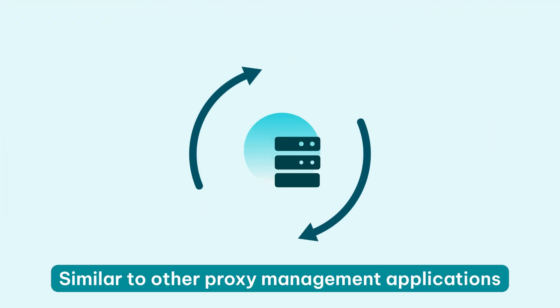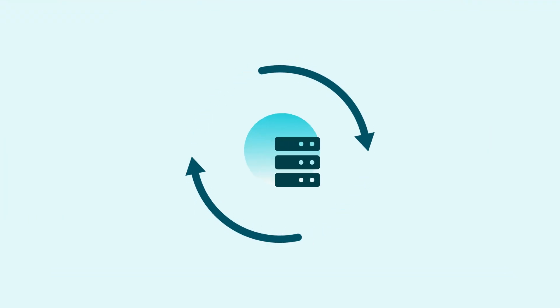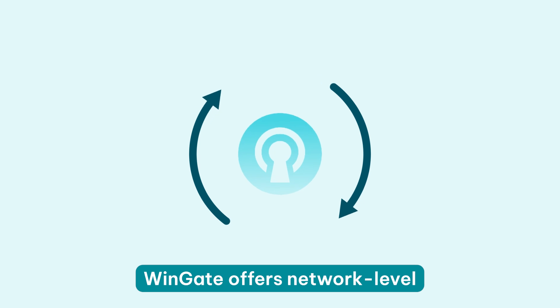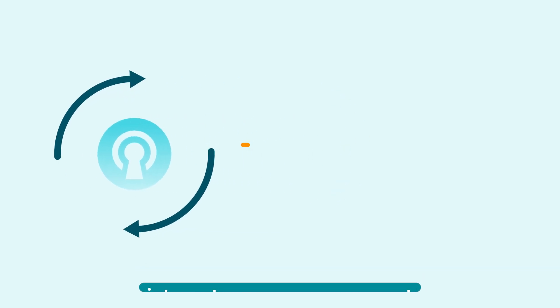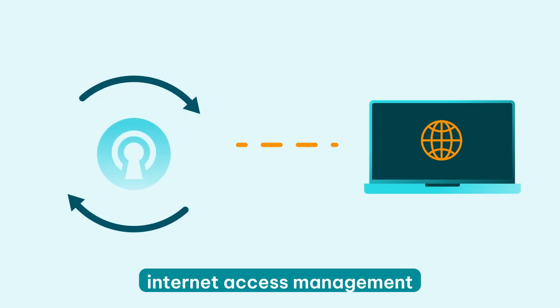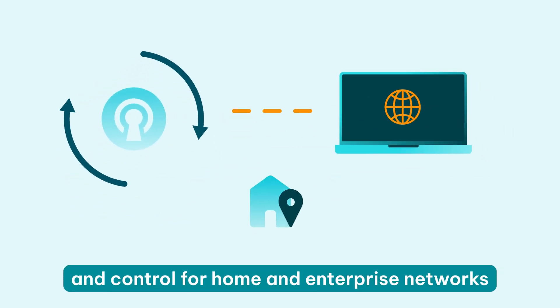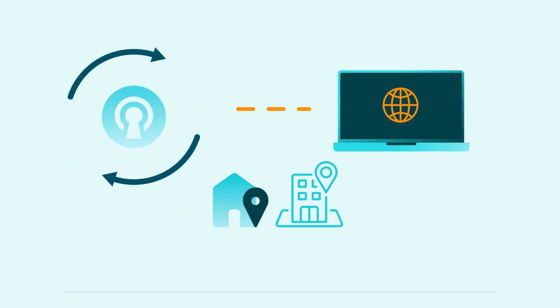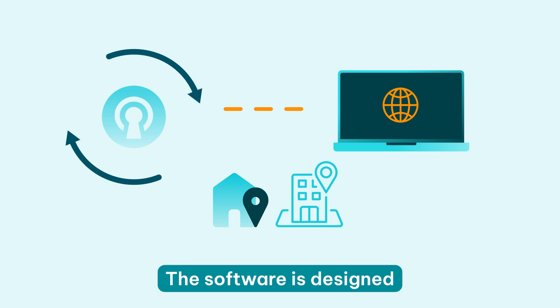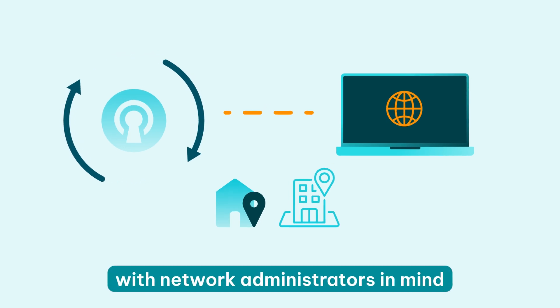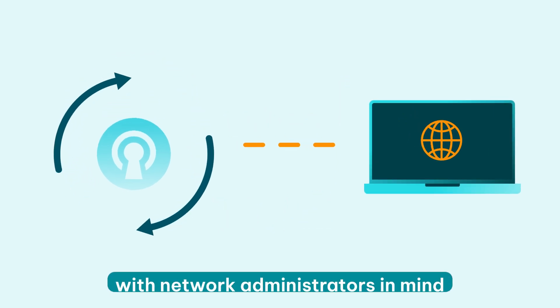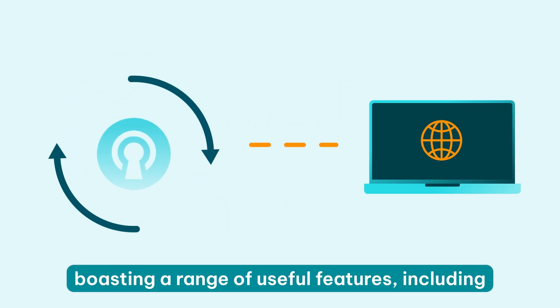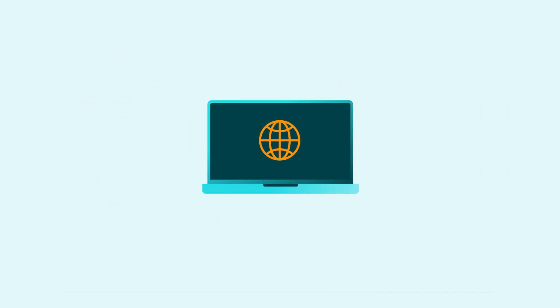Similar to other proxy management applications, Wingate offers network-level internet access management and control for home and enterprise networks. The software is designed with network administrators in mind, boasting a range of useful features, including